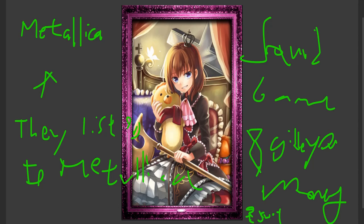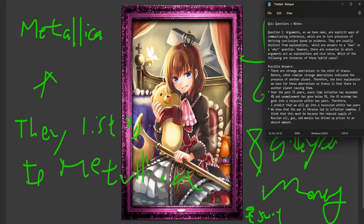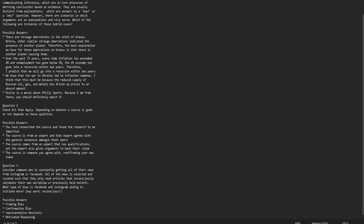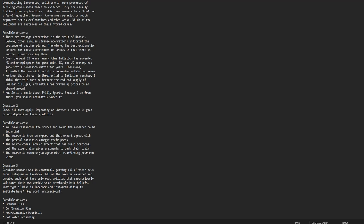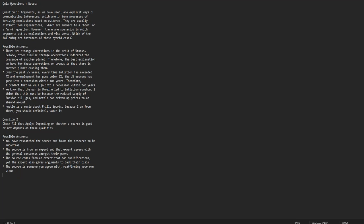It is currently 11:30 PM and that is the end of class 3. I'll be back with parts 4 and 5. But before that, we have one quiz question: 'Consider someone who is constantly getting all of their news from Instagram or Facebook. All of the news is selected and curated such that they only read articles that unconsciously validate their worldview and previously held beliefs. What type of bias is Facebook and Instagram initiating here?' The answer is confirmation bias. That's the first quiz question done — we have two more but we'll get to those later.